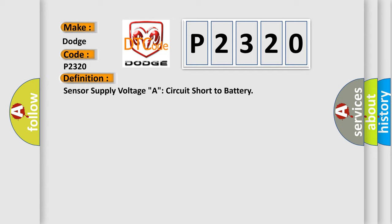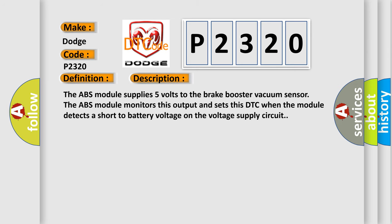And now this is a short description of this DTC code. The ABS module supplies 5 volts to the brake booster vacuum sensor. The ABS module monitors this output and sets this DTC when the module detects a short to battery voltage on the voltage supply circuit.